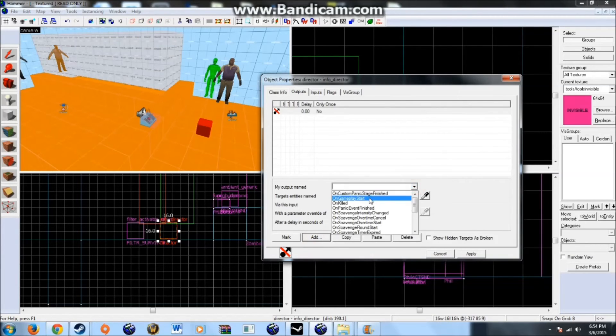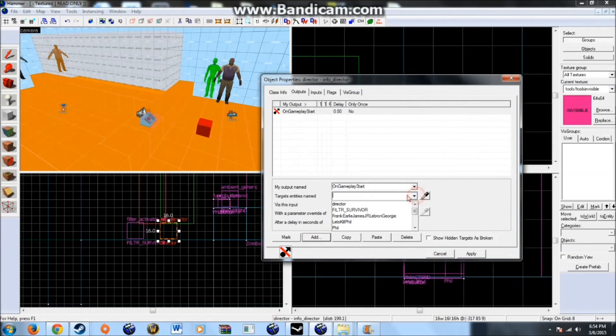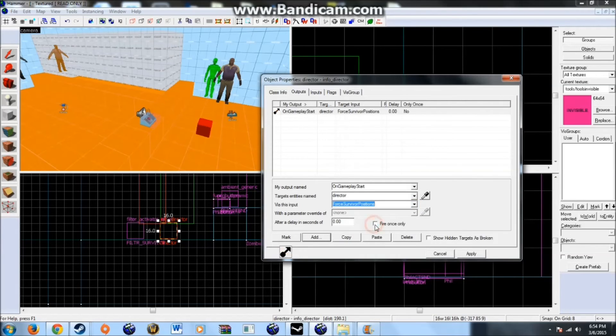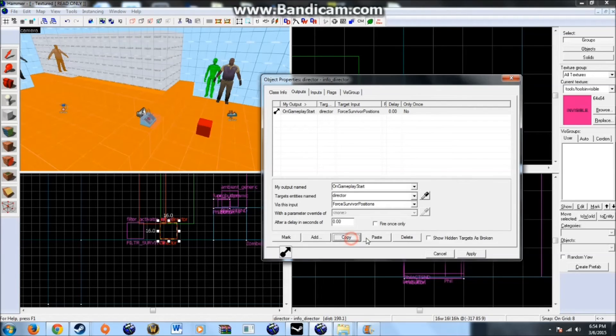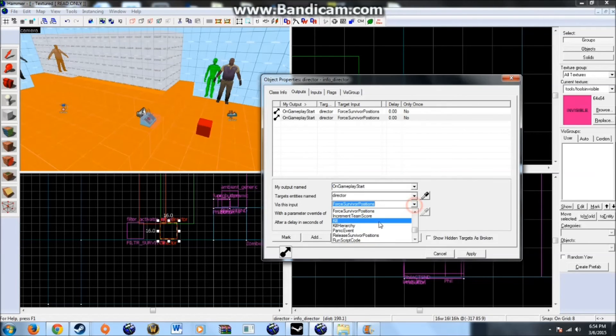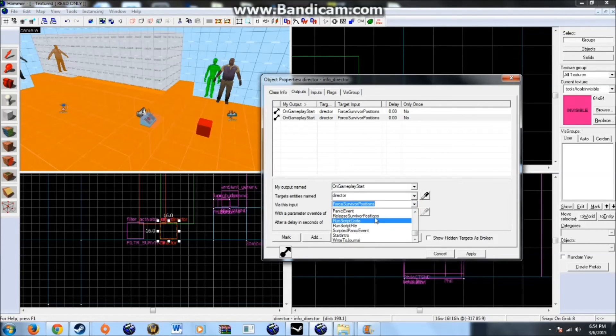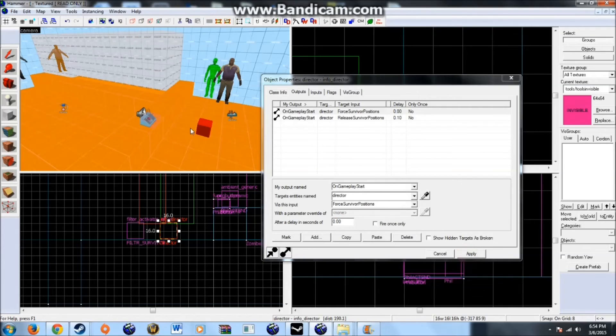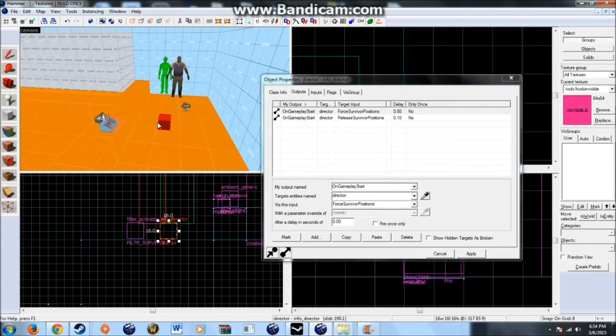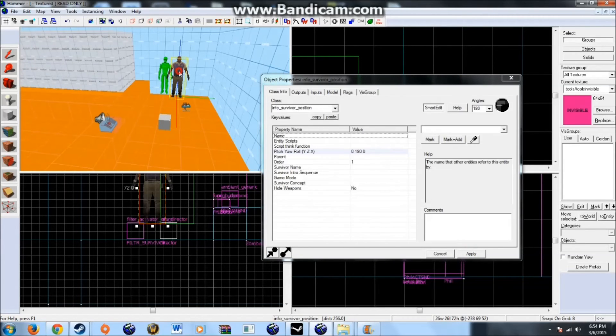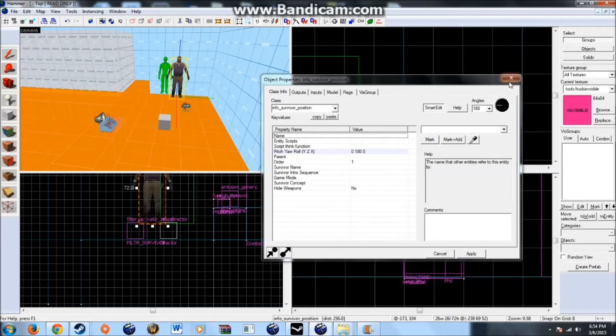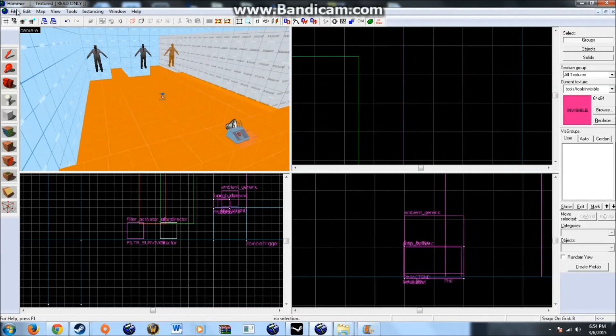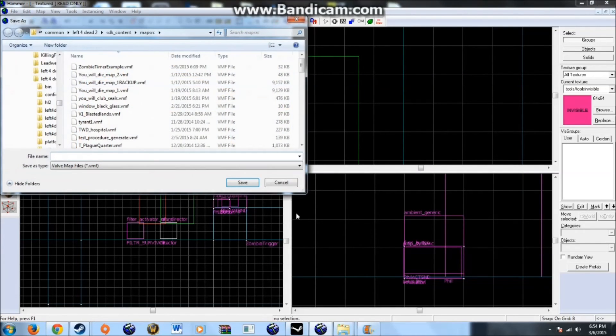By targeting your info director. Add on gameplay start. For this example. When the gameplay starts. The director will target itself. It will force the survivor positions. To here. And then we can. Release it after. Say 0.1 seconds. This will ensure that. Every time the game starts. The survivors will start here. 100% of the time. And they will be released. So they won't notice.